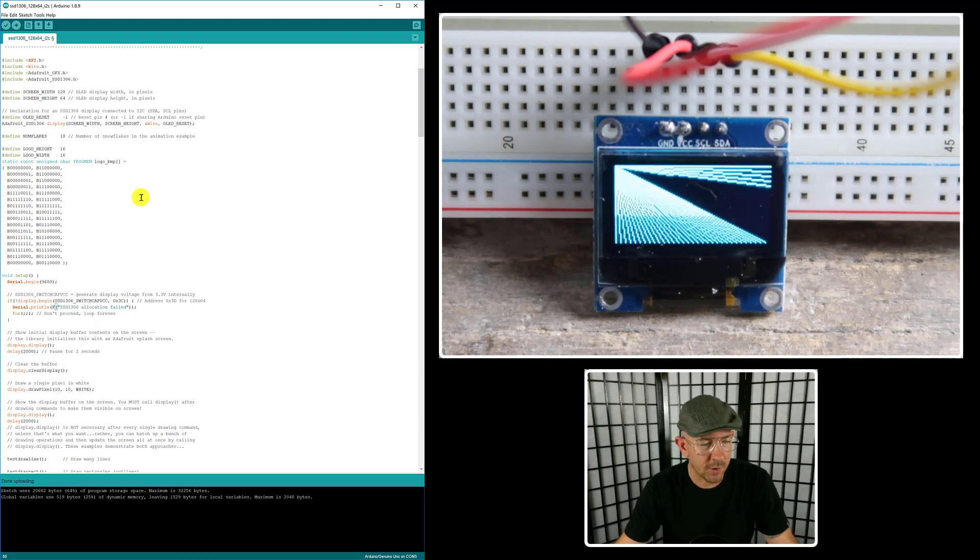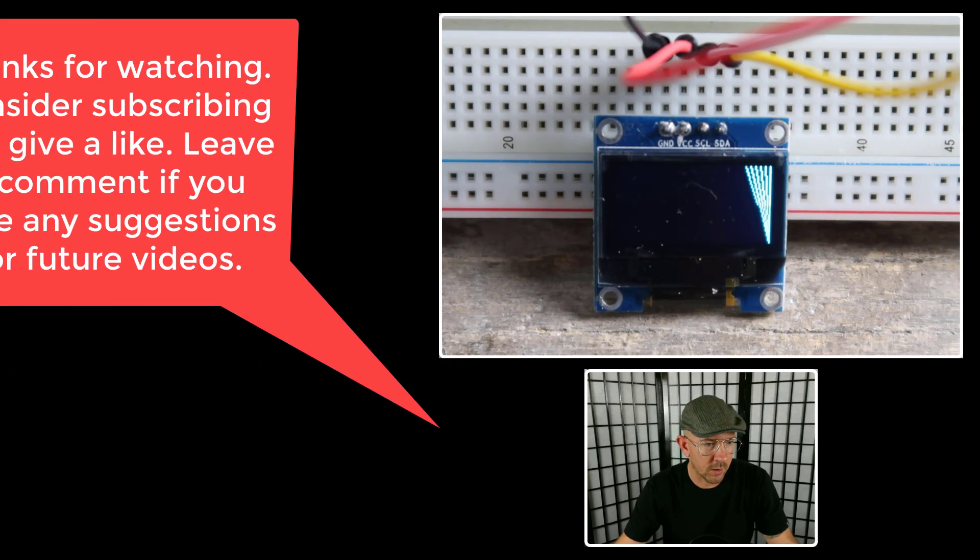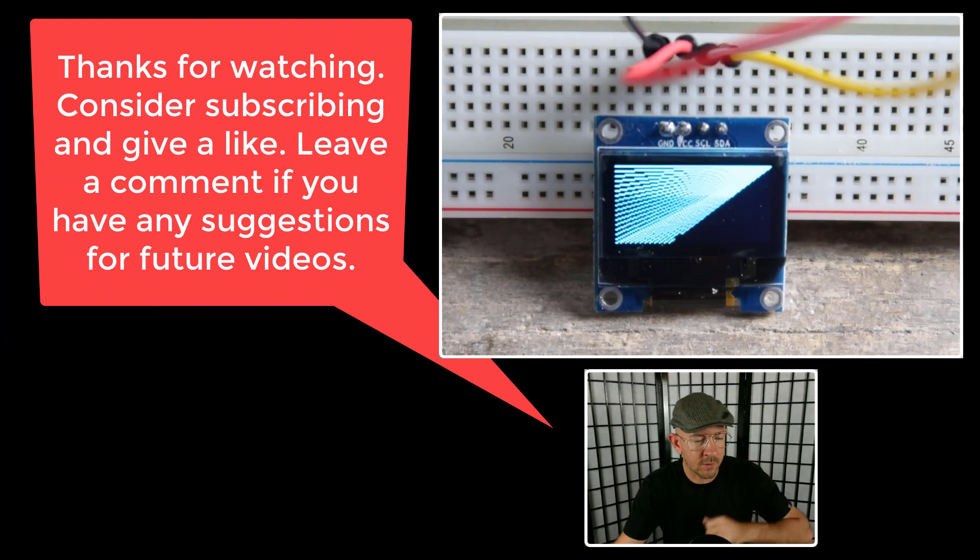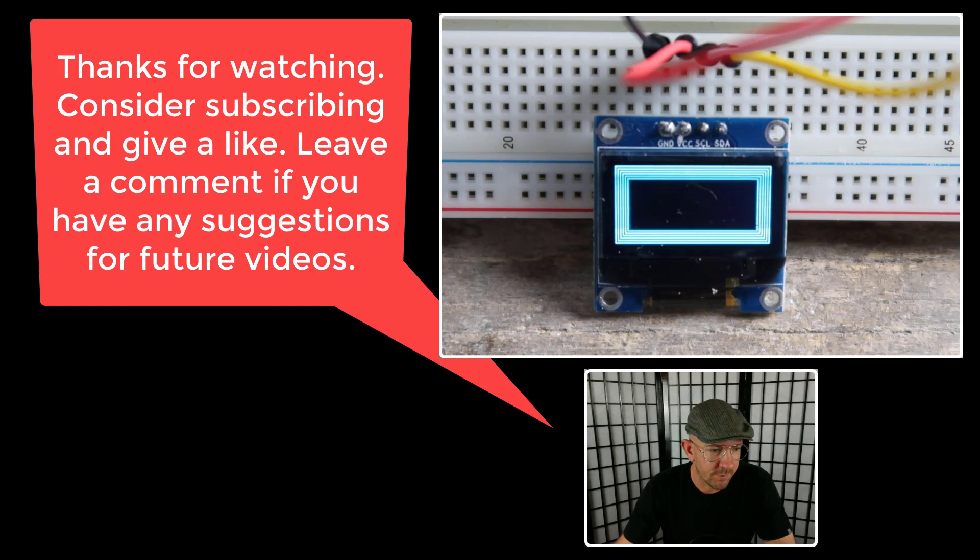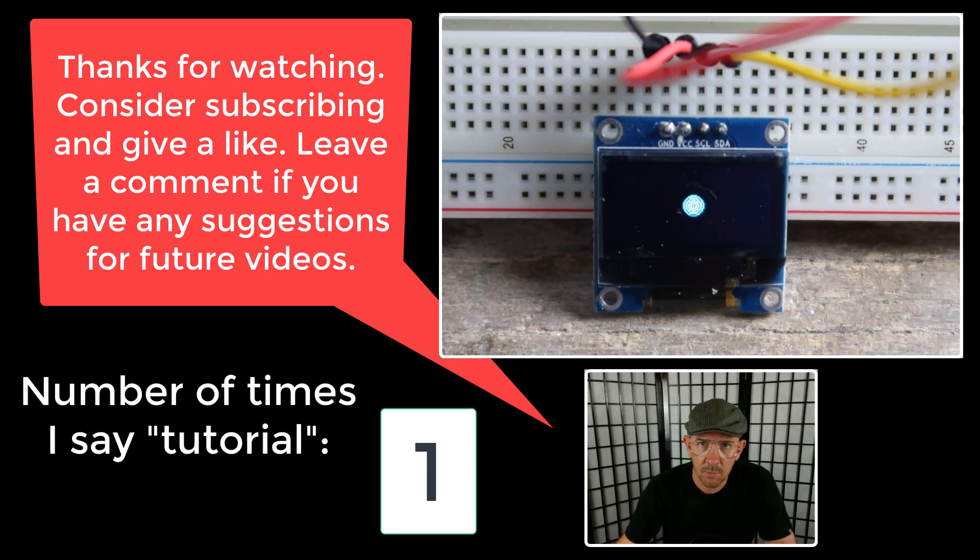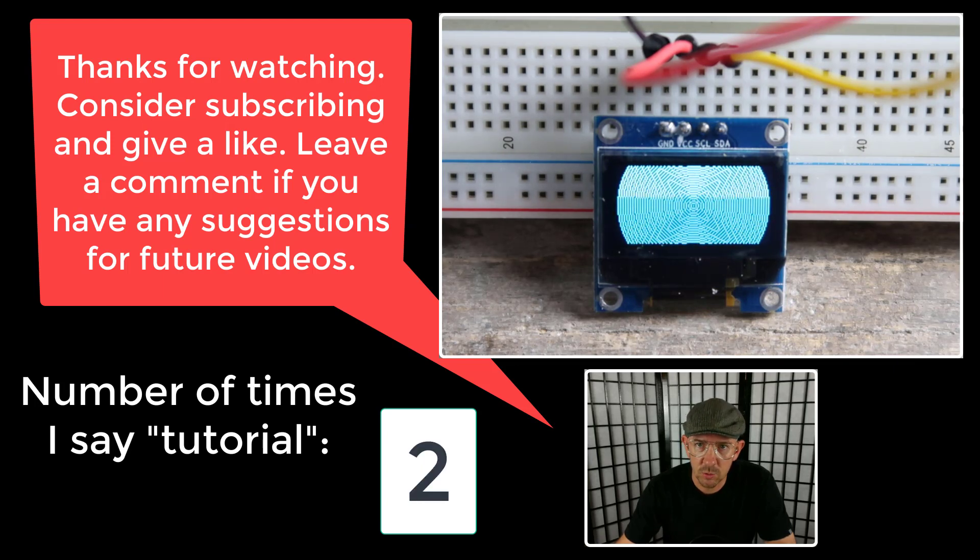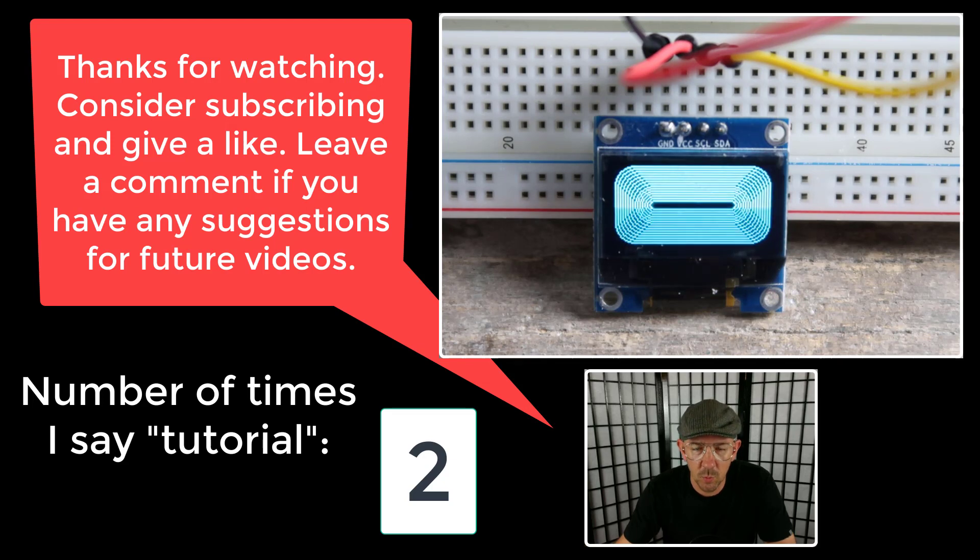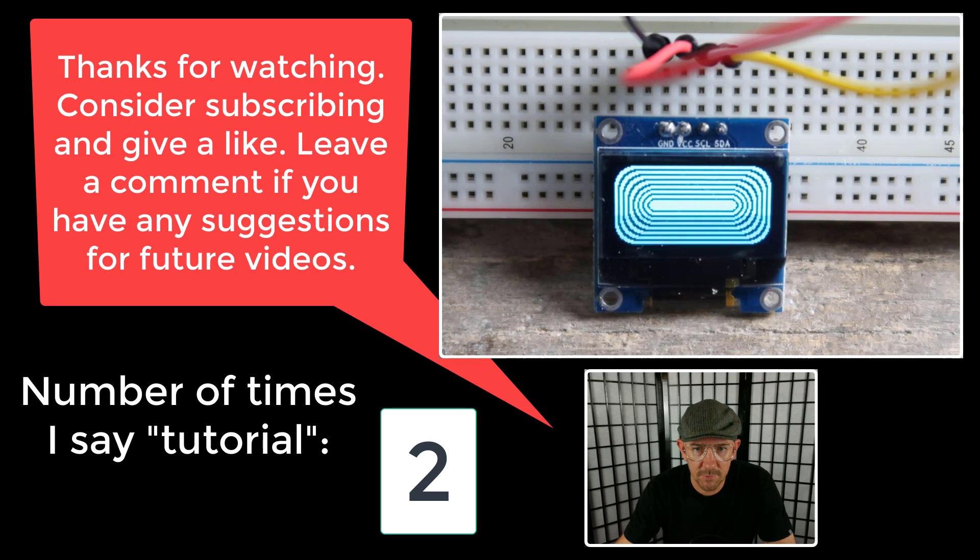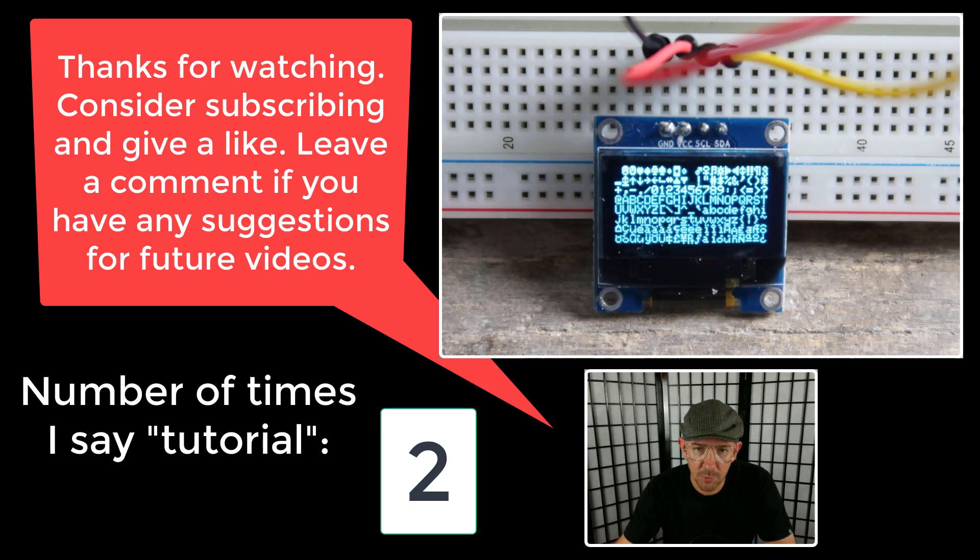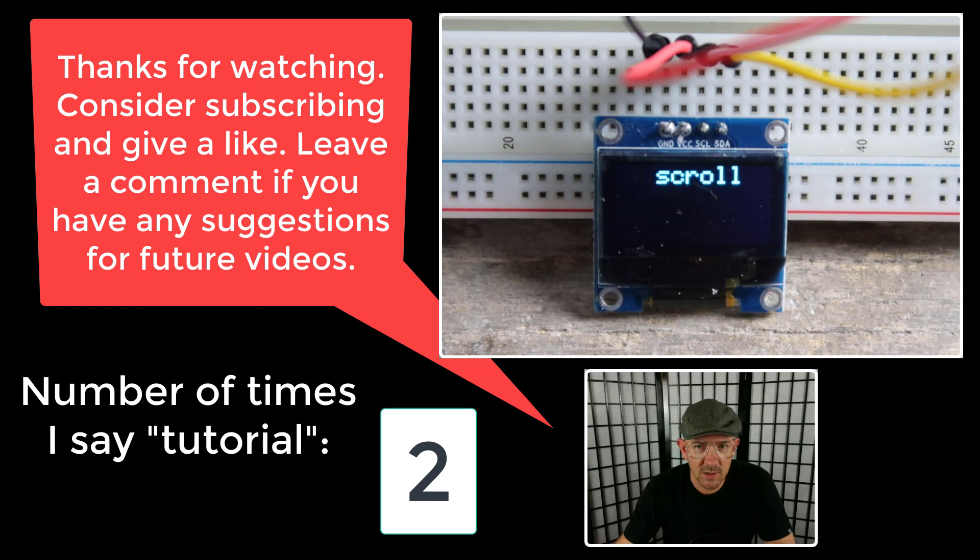From there you can start to explore and figure out how to customize the display for whichever project you're going to use. Now that we've done that, this tutorial that the Random Nerd tutorial that I showed you - I just skipped through and kind of showed you the basics of getting up and going with the display. But if you explore a little bit further, it gives a lot more detail and it has quite a few different examples that you can go through that are real interesting.